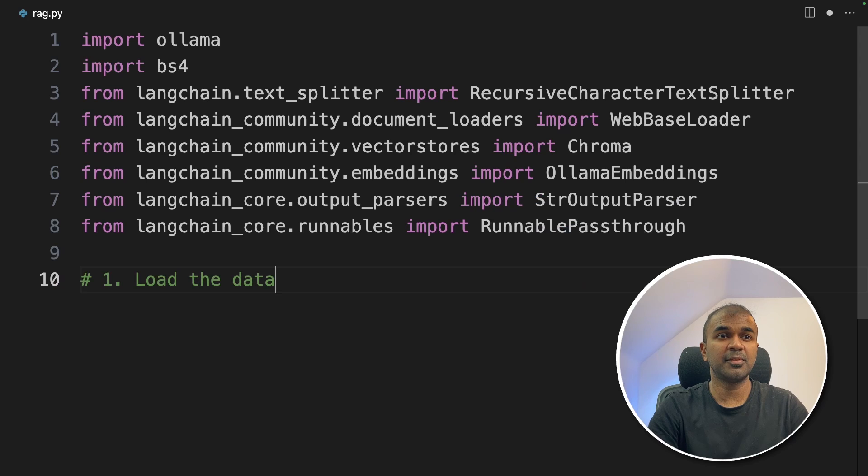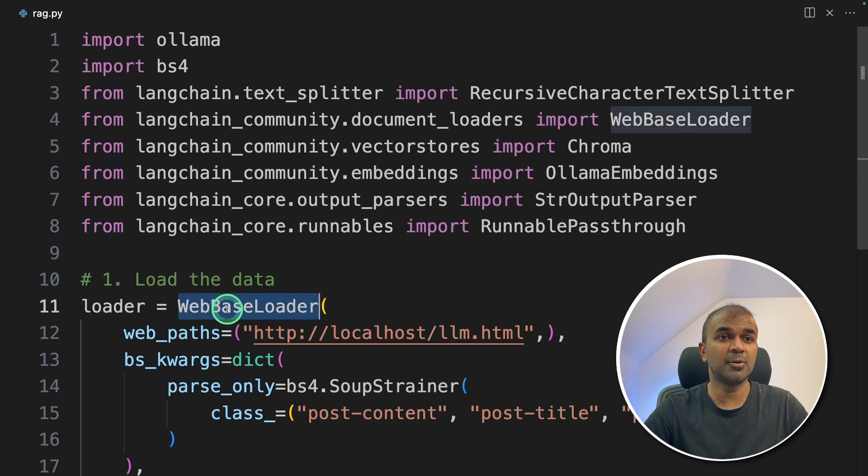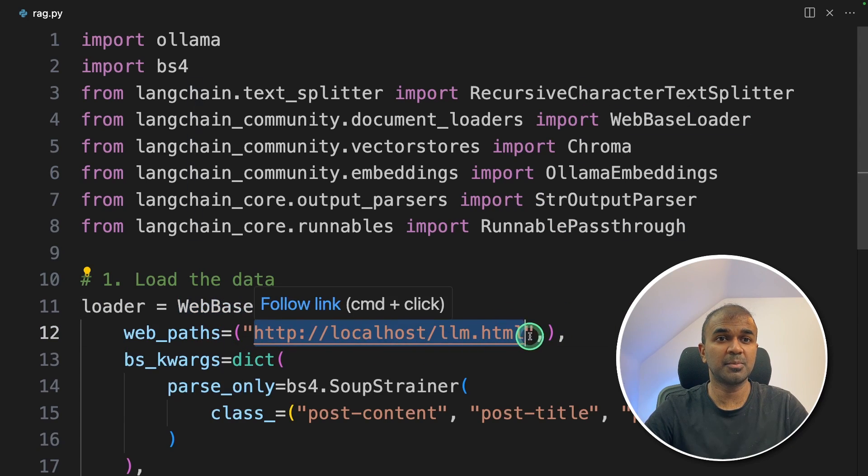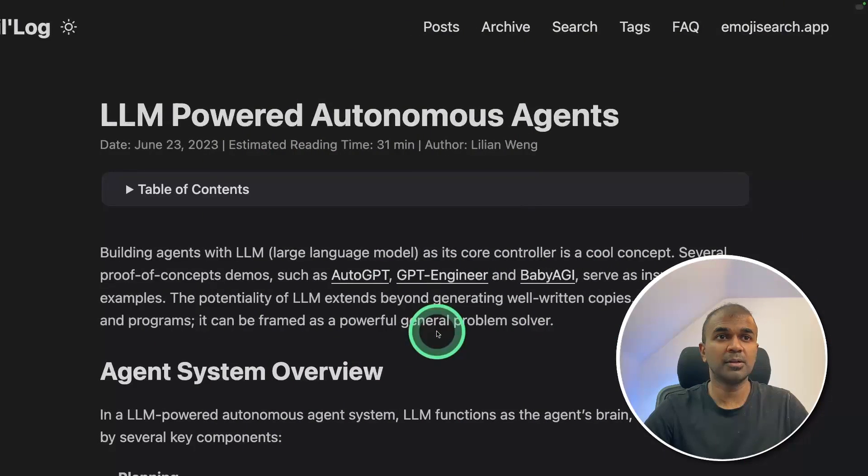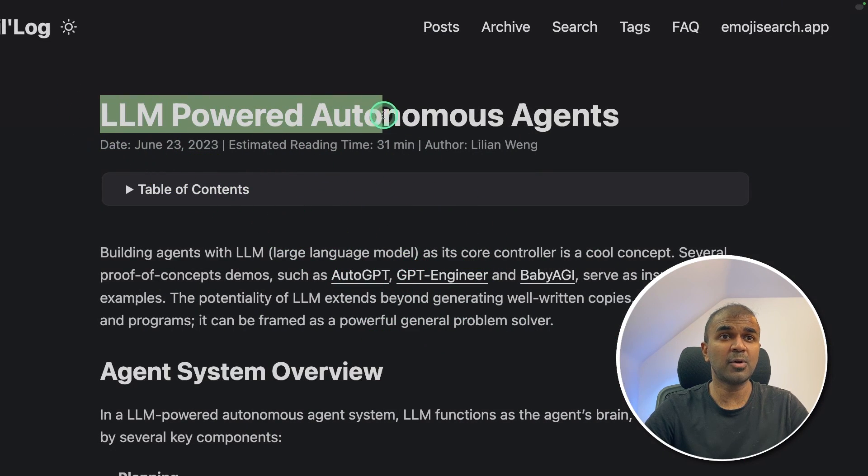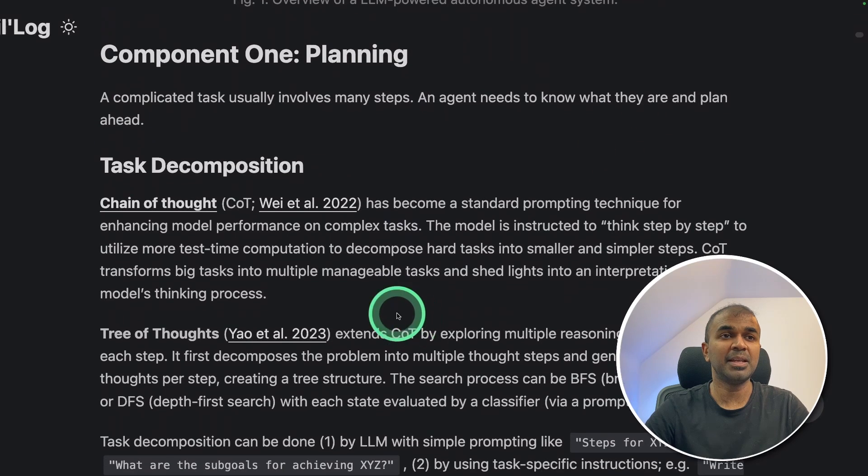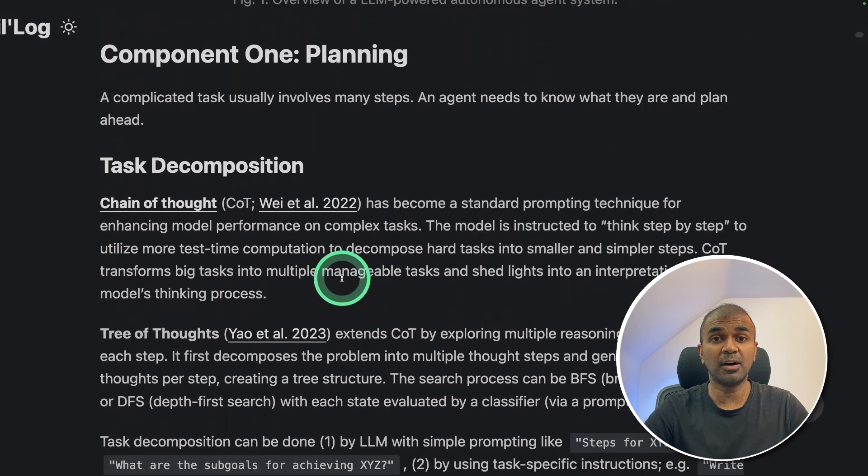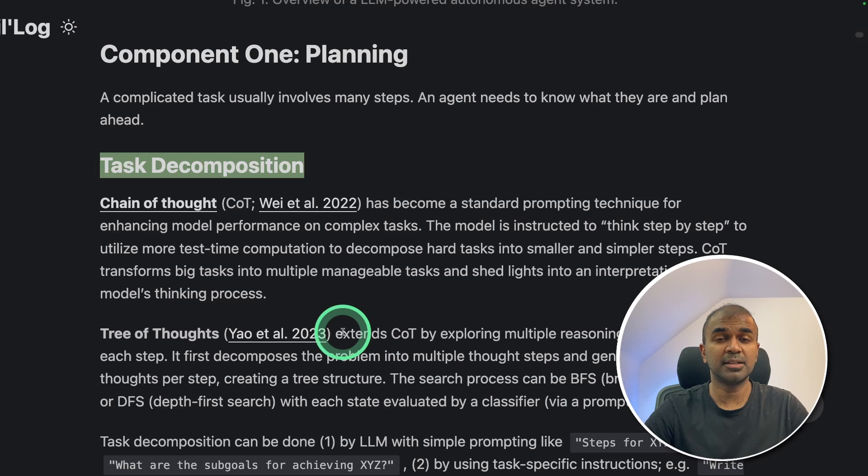So first step, we are going to load the data. So we are going to use web base loader. And this is the URL which I'm going to load. So if I click the URL, this is the page, and it contains information about LLM powered autonomous agents. Mainly, we are going to ask large language model about what is task decomposition.